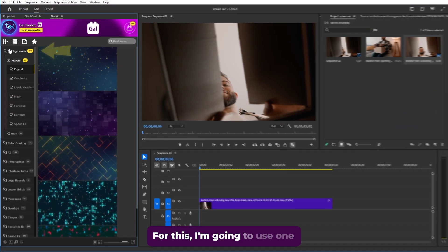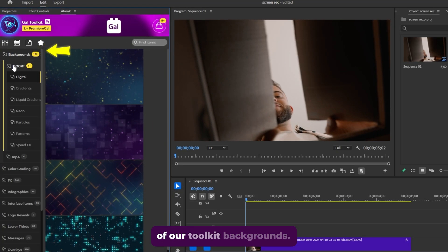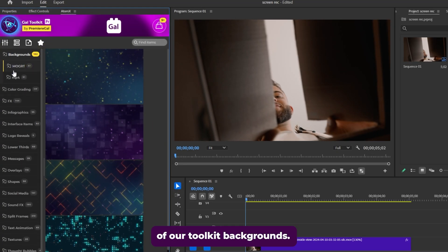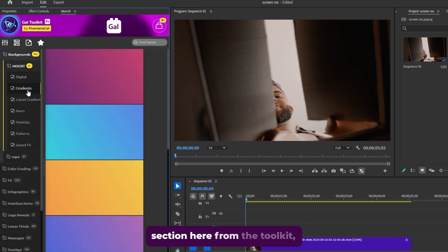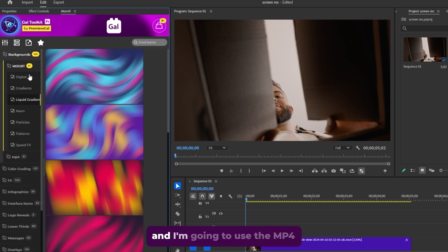For this, I'm going to use one of our toolkit backgrounds. So let's move to the background section here from the toolkit.